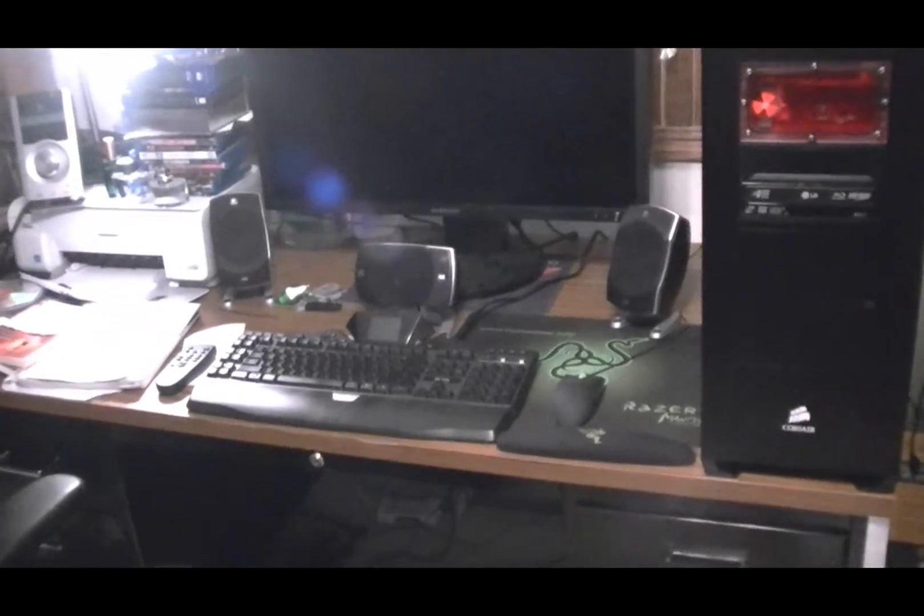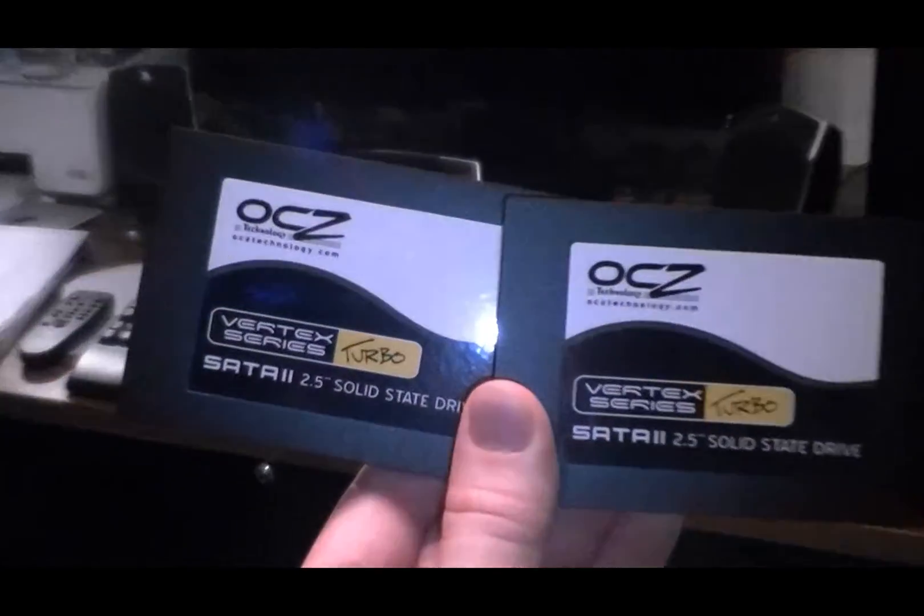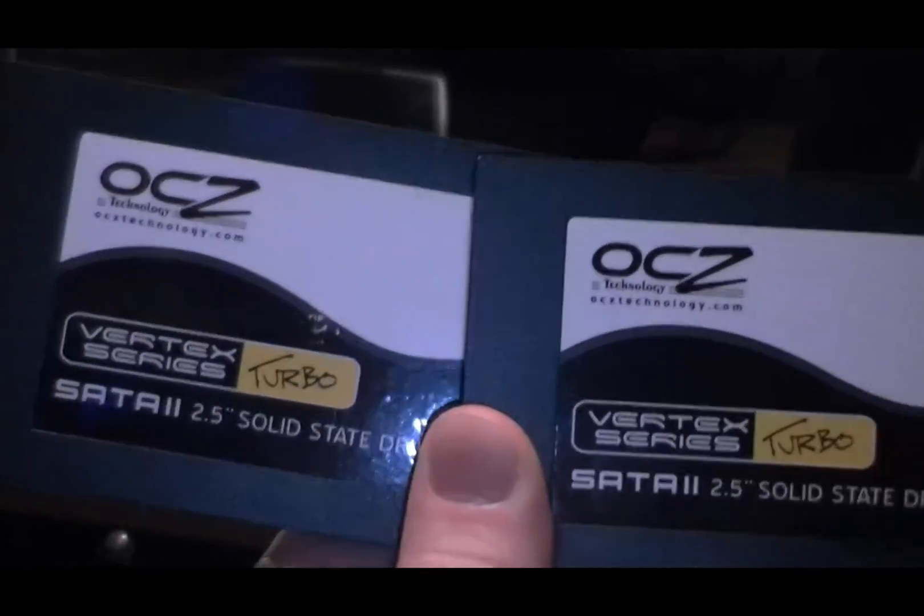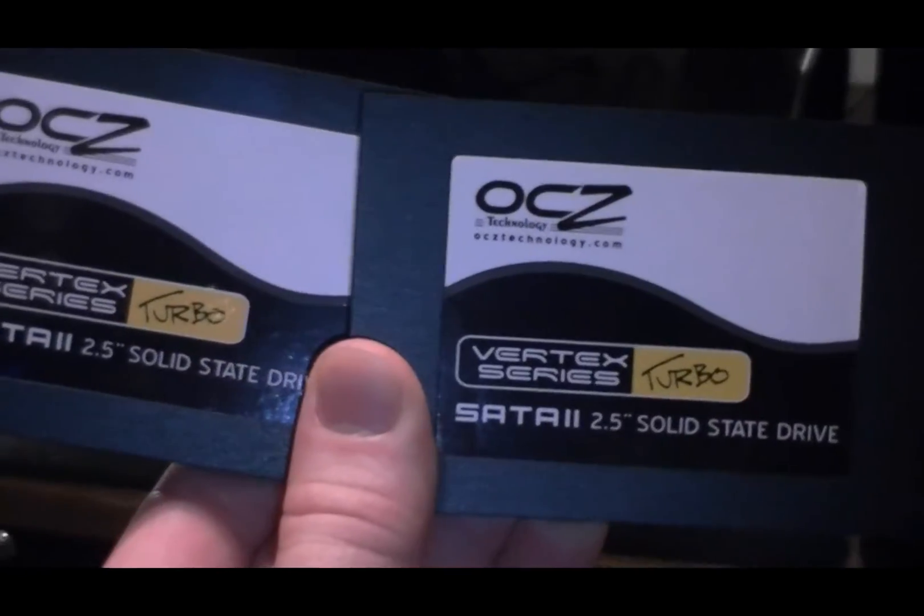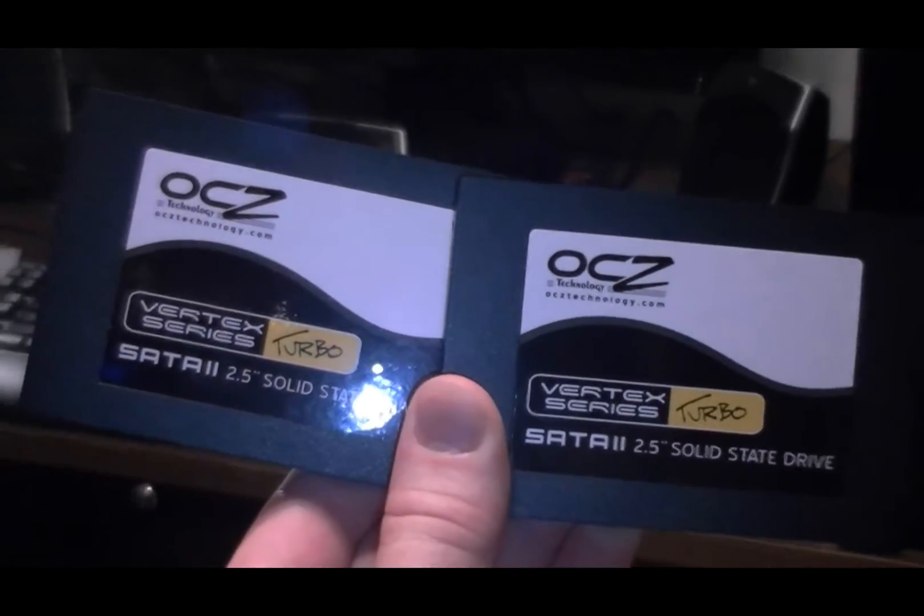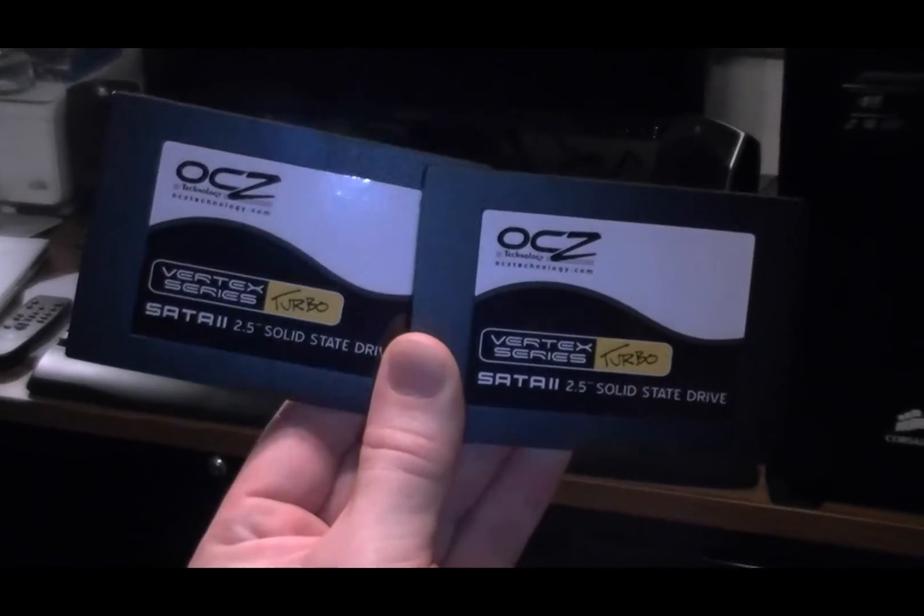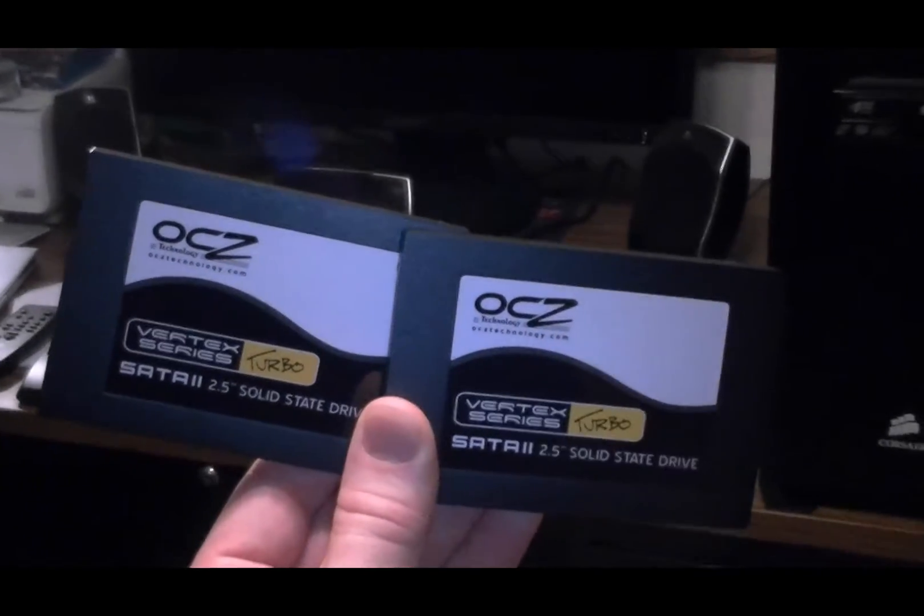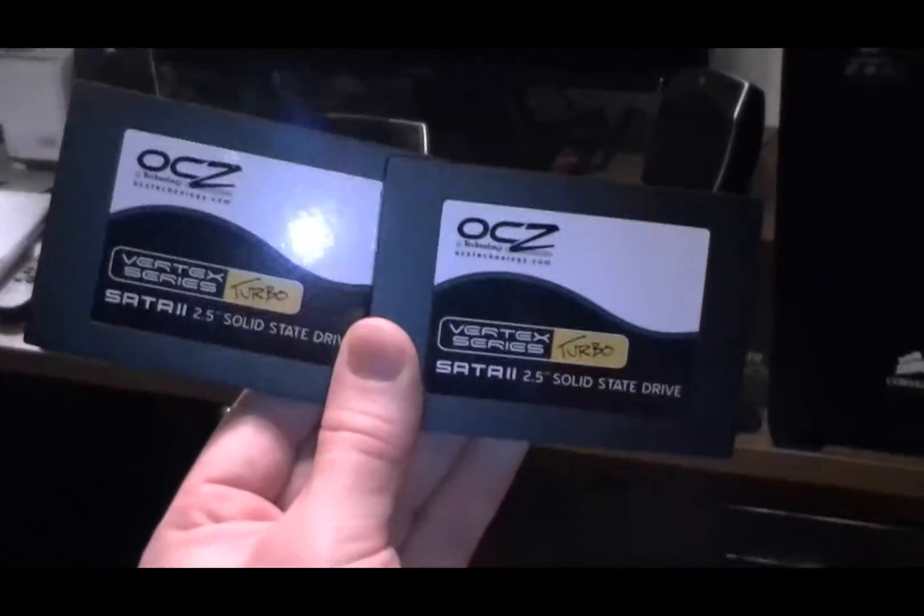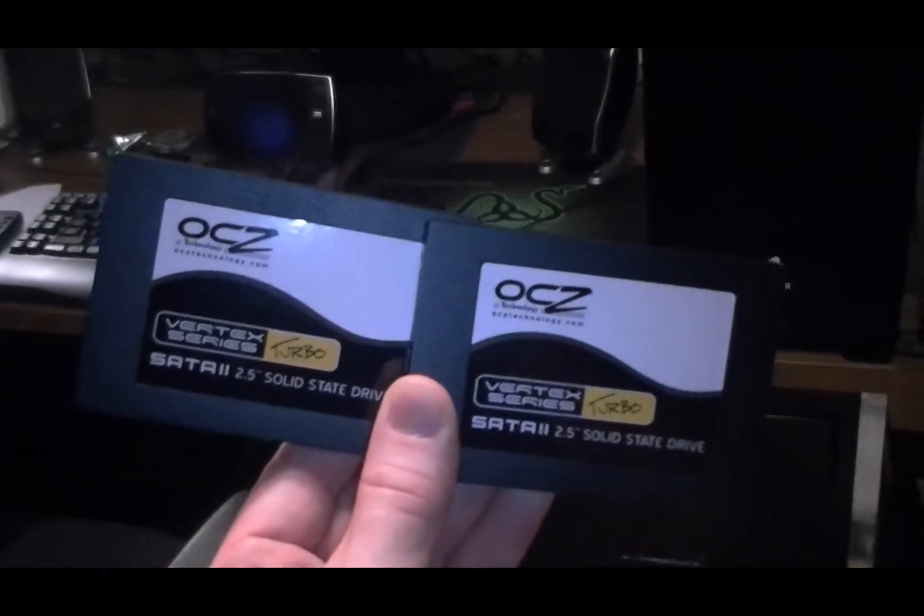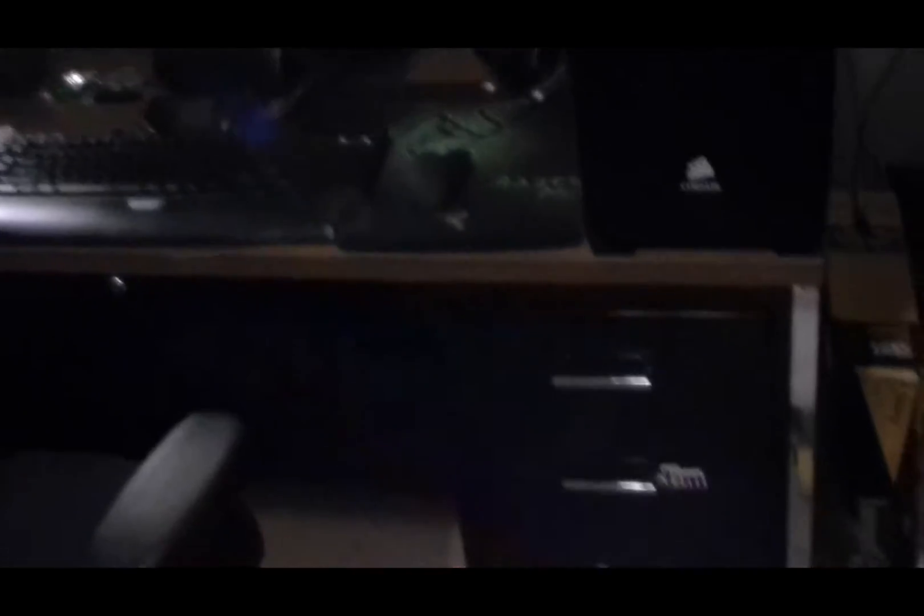And I've also got two OCZ Vertex turbos. These are the 30 gigabyte versions. I didn't do an unboxing because I find those videos to be unbelievably boring. Yeah, it came with a freaking installation guide. Big deal.